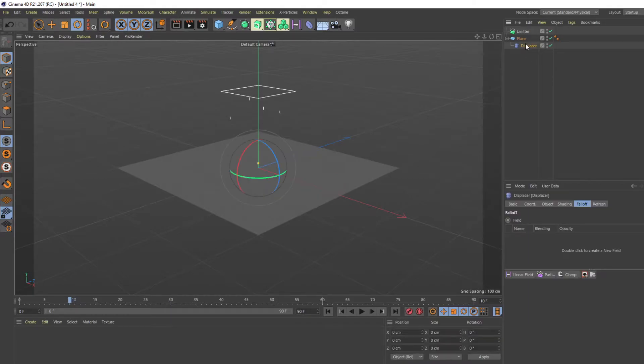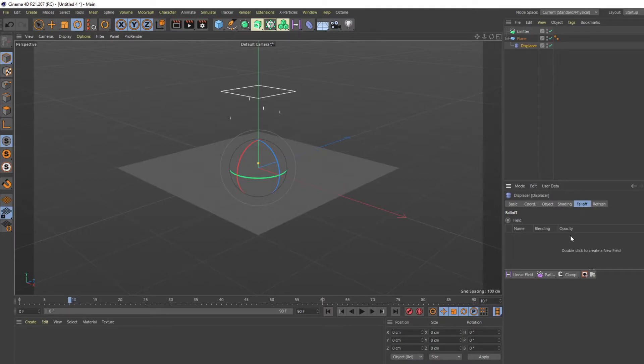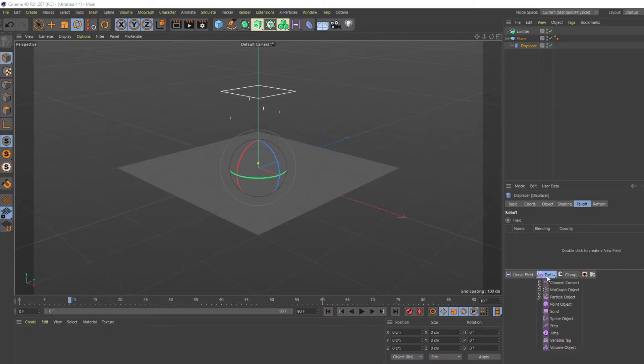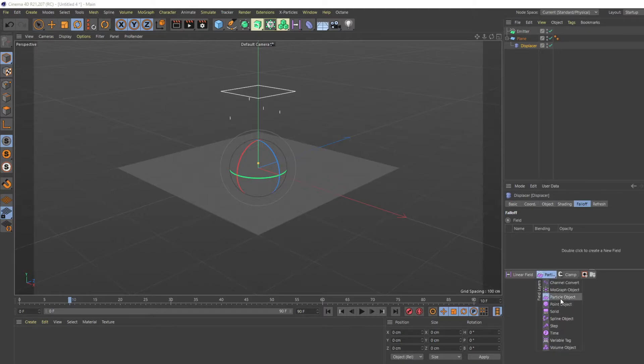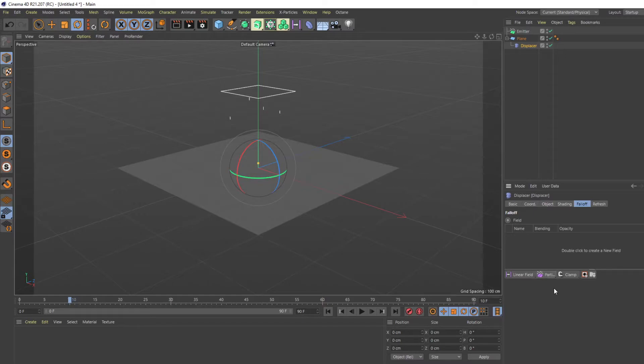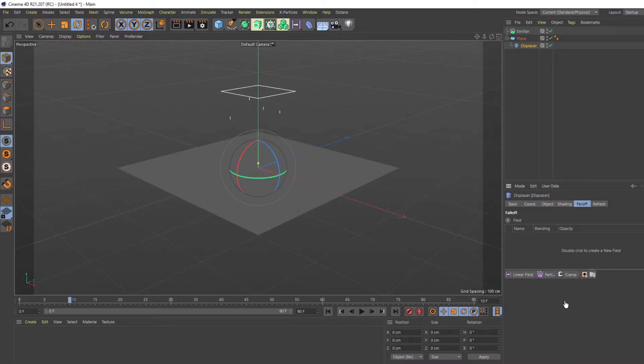And then you'll see basic, coordinate, object, shading, etc. And then you'll go to falloff. Then you will go to this particle object. You can hold down and click the particle object, or you can just click this. And so I'll click particle object.